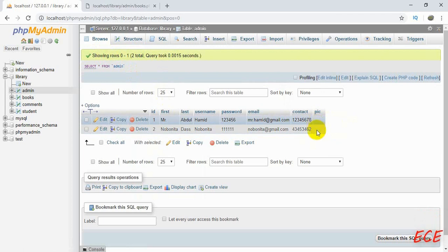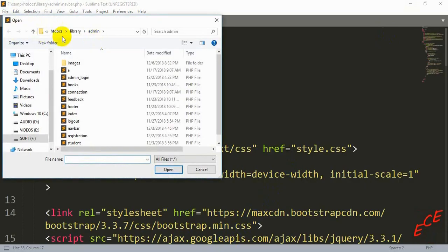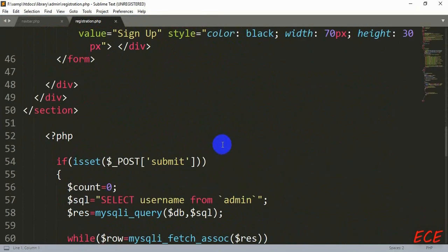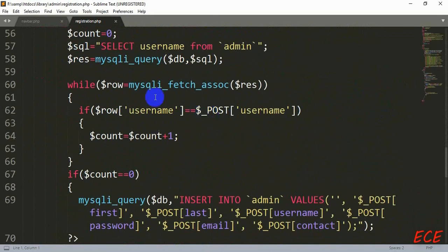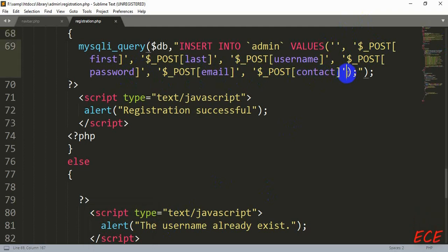We will add the picture name here. Whenever someone inputs their information to register, we will give that an image name as input too. Let's go to our admin registration page, go to the PHP portion, and find the INSERT query where we have given the values for all the columns. We have added another column after 'contact', so we will write it here after contact with a comma.